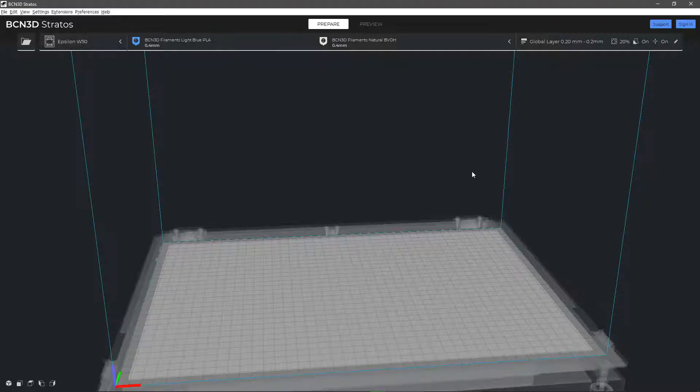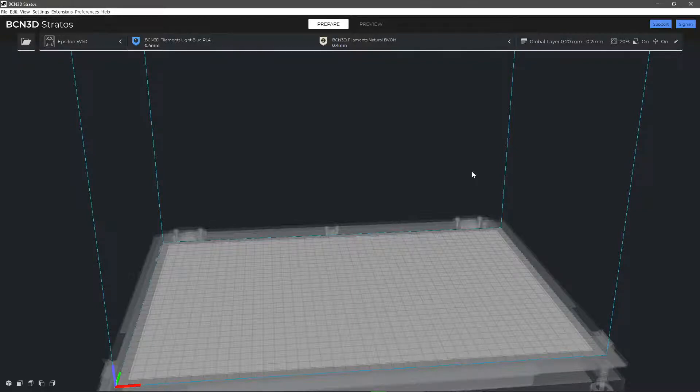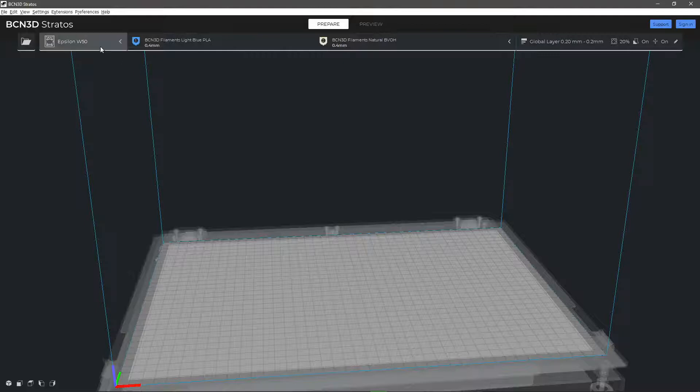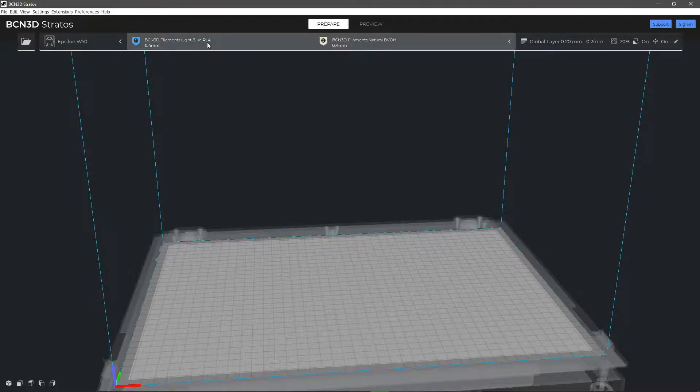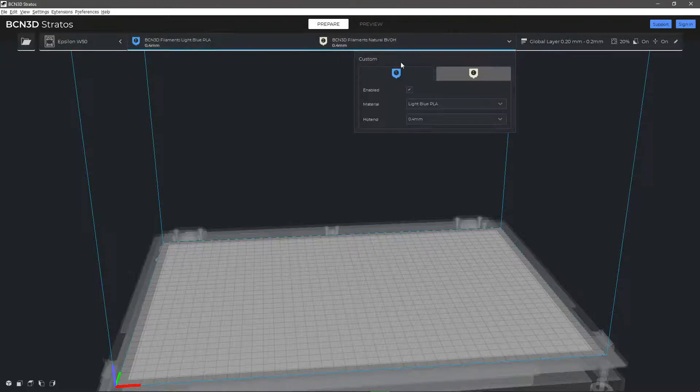In this video you will learn how to create or modify an existing material profile in BCN3D Stratos. First of all, choose the printer, materials, hotend sizes, and the profile you want to modify.